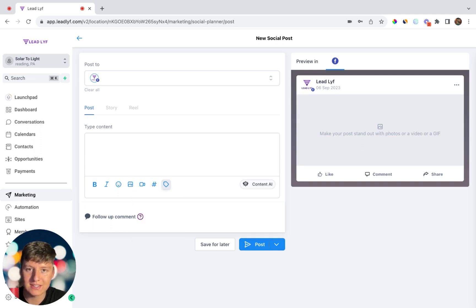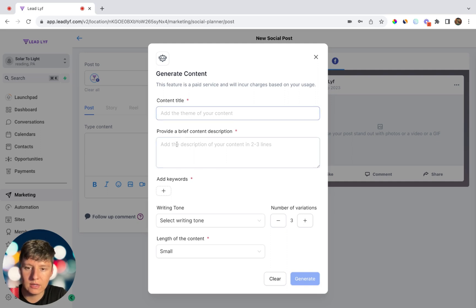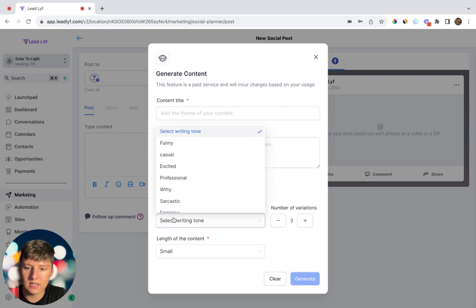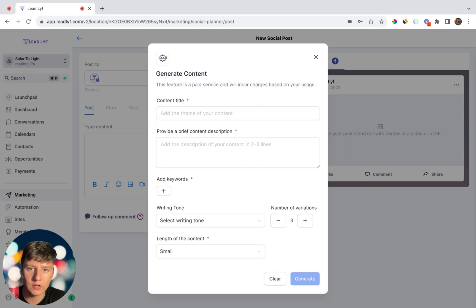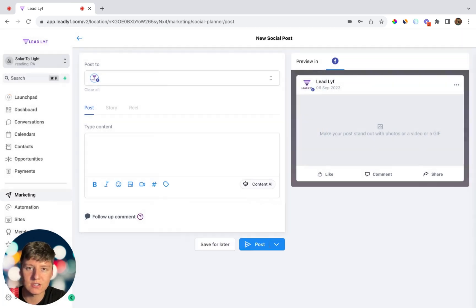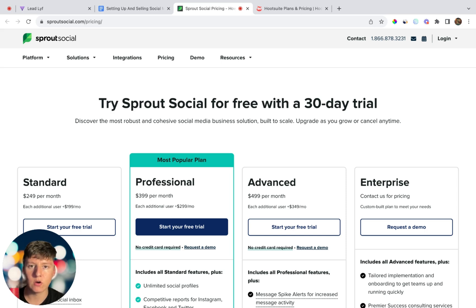If you don't know what to post and want some ideas, come over to Content AI. Add a content title, a brief description, some keywords, select a writing tone, choose your variations and content length, then click Generate. AI will generate content ideas that you can choose from. No longer do you have to use any brainpower to make social media posts — you can just let AI do the thinking for you. This AI feature alone makes it very easy to sell to local businesses. When you're done, click Post and just like that you've posted on social media right from your software.